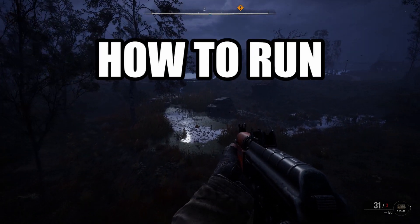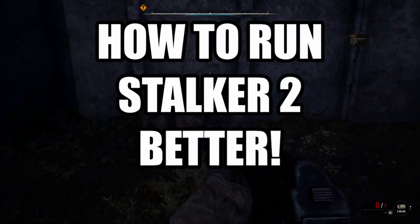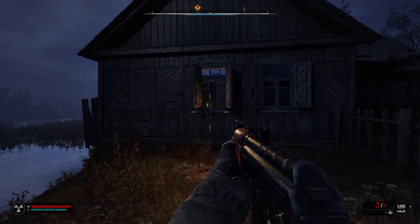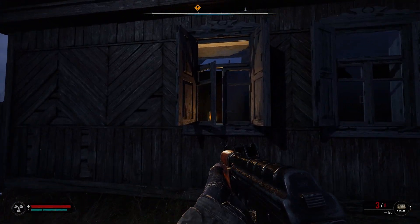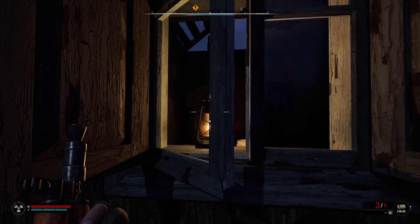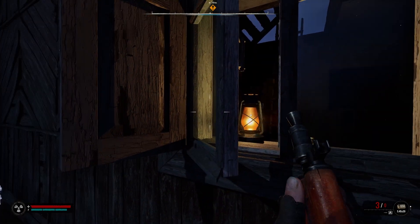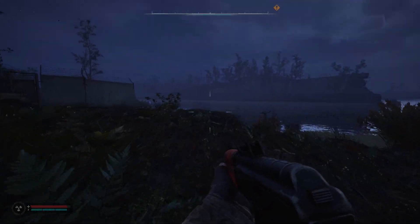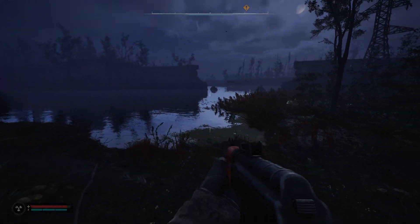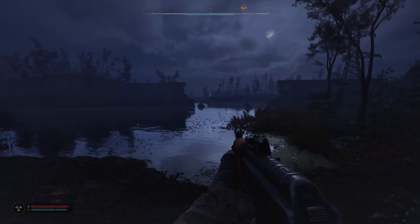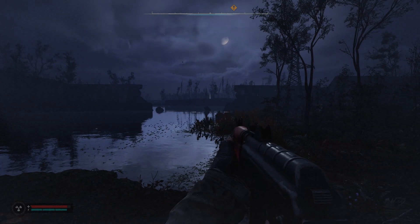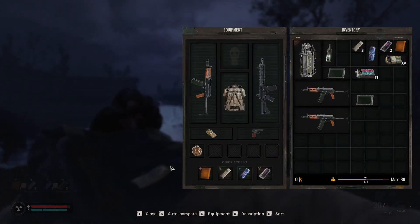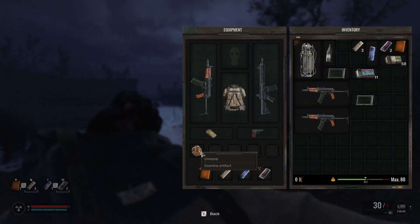Today we're going to be going over how to run Stalker 2 better. So if you're playing Stalker 2 experiencing lag, performance issues, or crashing, this is the video for you. Before we jump into the graphics settings and some of the other things that we want to go over here, if you change settings, you apply them and it says that you need to restart, do restart your game.